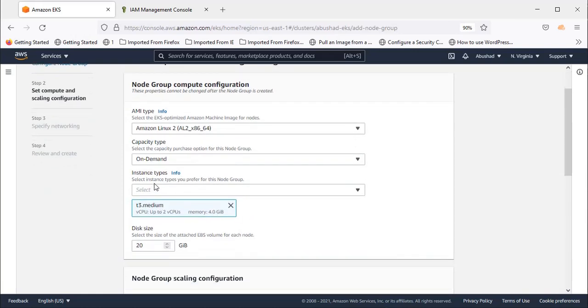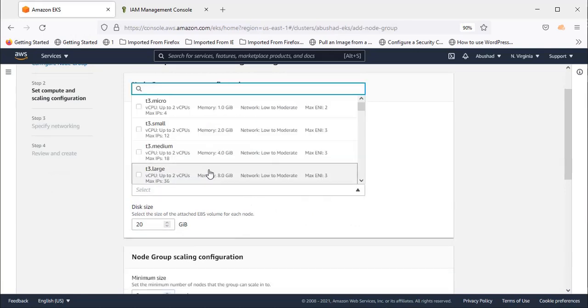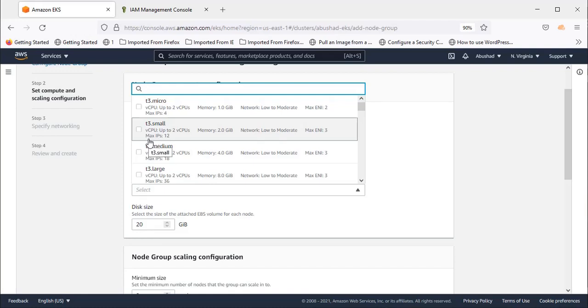Let's select the instance type. I'm selecting t3.small. If you look at this option, you can see maximum IP per instance.